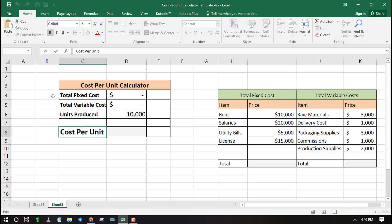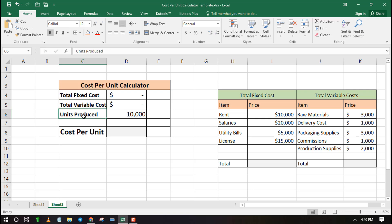You can get cost per unit by adding total fixed cost and total variable cost, then divide by total number of units produced.